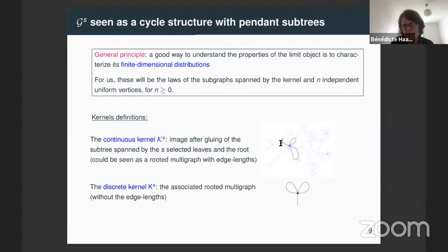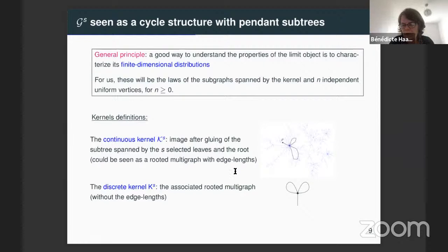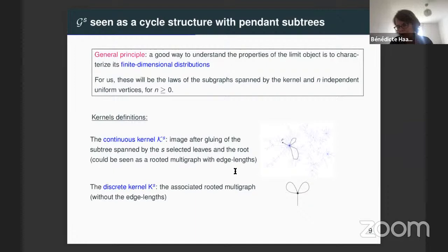We have this continuous kernel, which may be seen as a multigraph with random lengths. We will call the discrete kernel the underlying multigraph, forgetting the lengths. To describe the distribution of the continuous kernel, we will start by describing the distribution of the discrete kernel, and then the distribution of the random lengths we have to put on its edges.